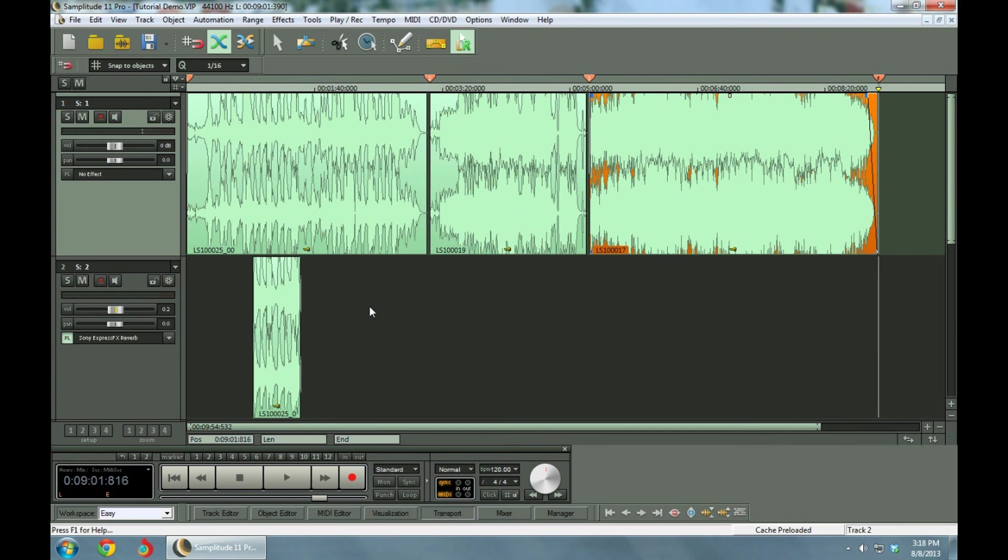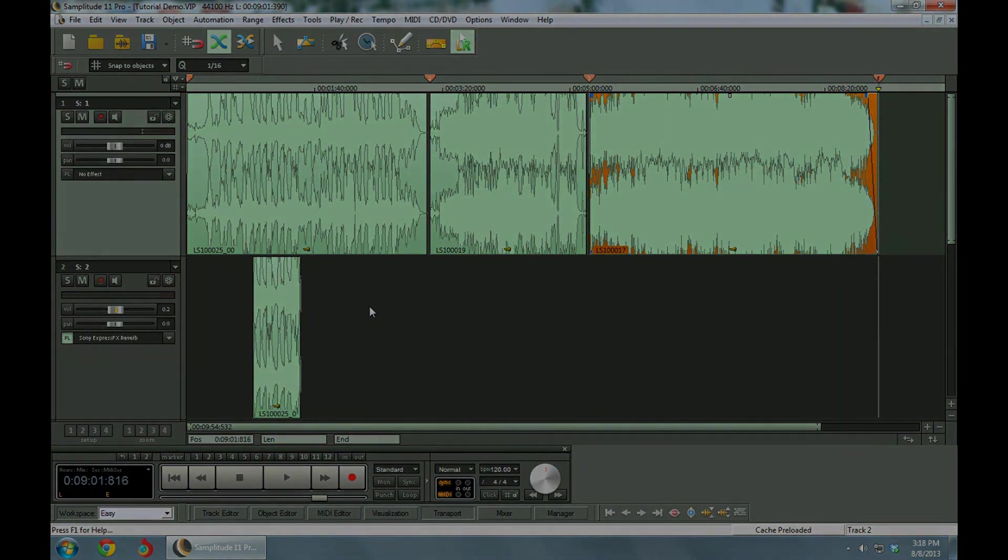And that's just about everything we've got here. This is the first short demo that I made. So there will be more coming. I'll show you more tricks with Samplitude 11 Pro. So thanks for watching.